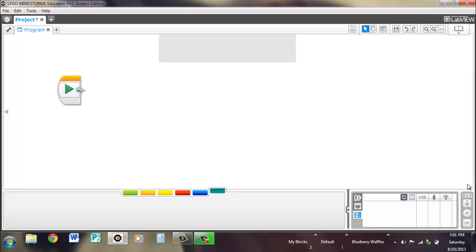Down here is your download button — it downloads and puts your program and project onto the EV3. And this is the download and run, so it will download your project and program and run the program that you have open when you're downloading. And this is just run — it will run whatever is already on the EV3.